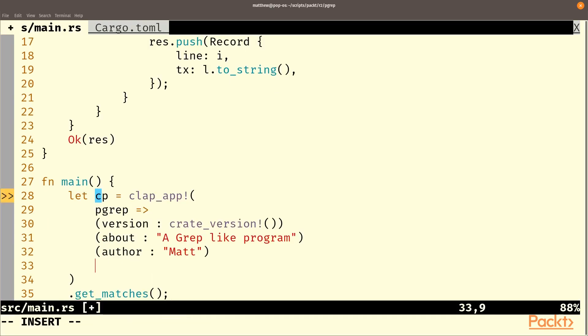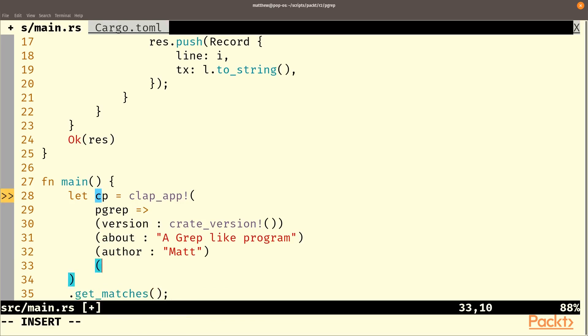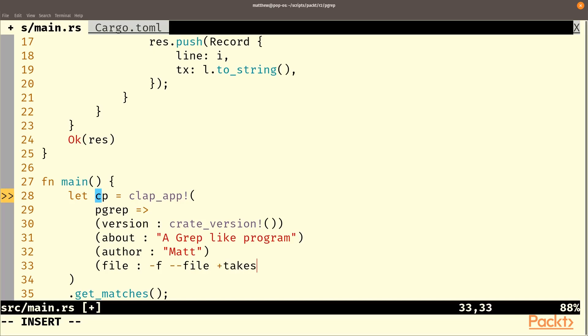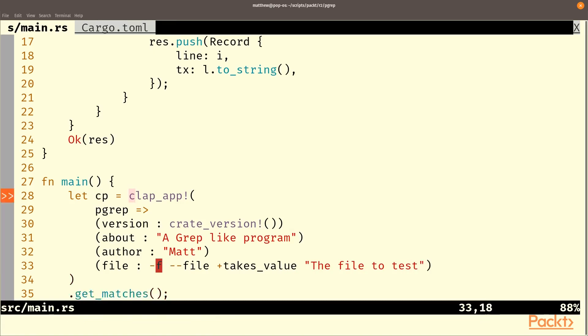And for pgrep we're going to need a version and we use create version. And we're going to need at least one argument and we'll call that file for now and this will be a dash f and a dash dash file and we will take a value and this is the file to test.